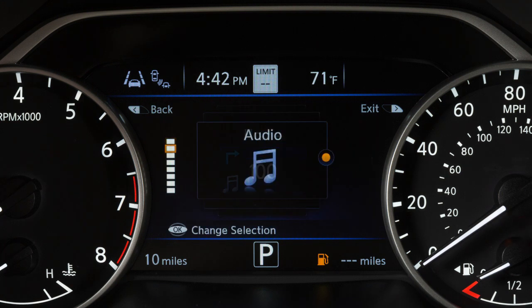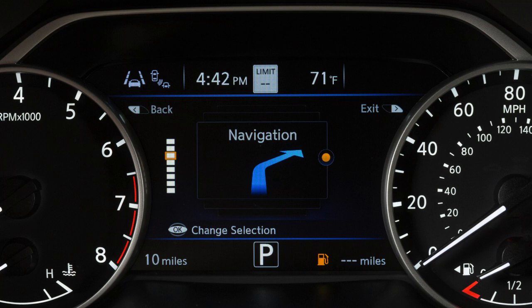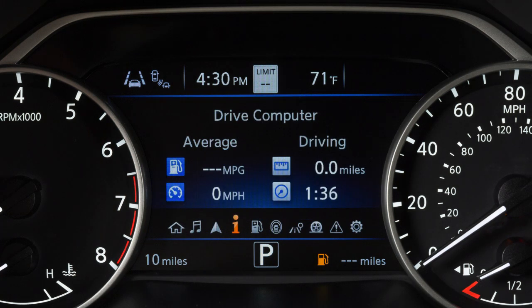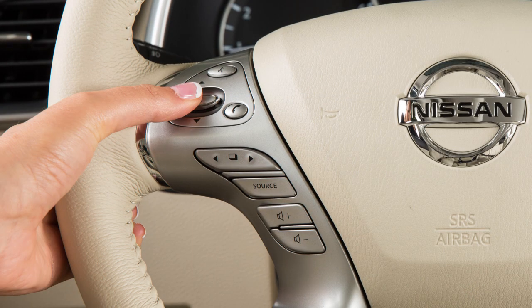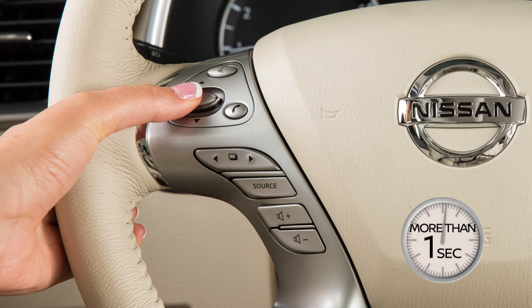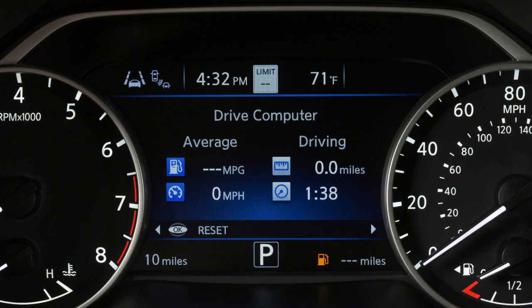Use the arrow keys to highlight an item and press the OK button to change a menu item. To reset the average fuel consumption, select this icon, then press and hold this switch for more than one second. The average speed will be reset at the same time.